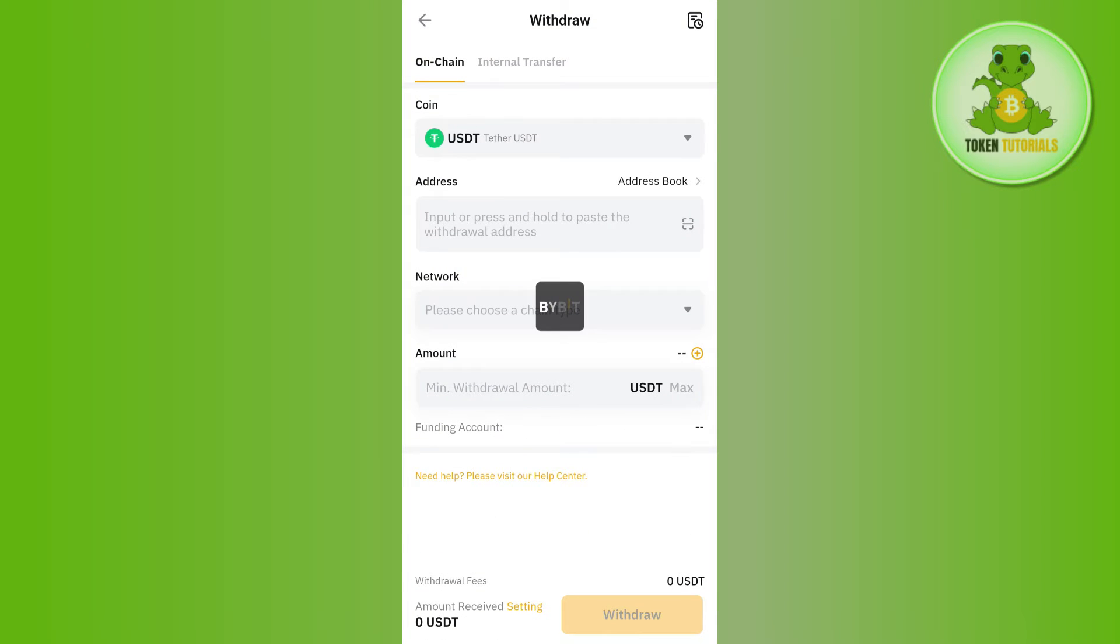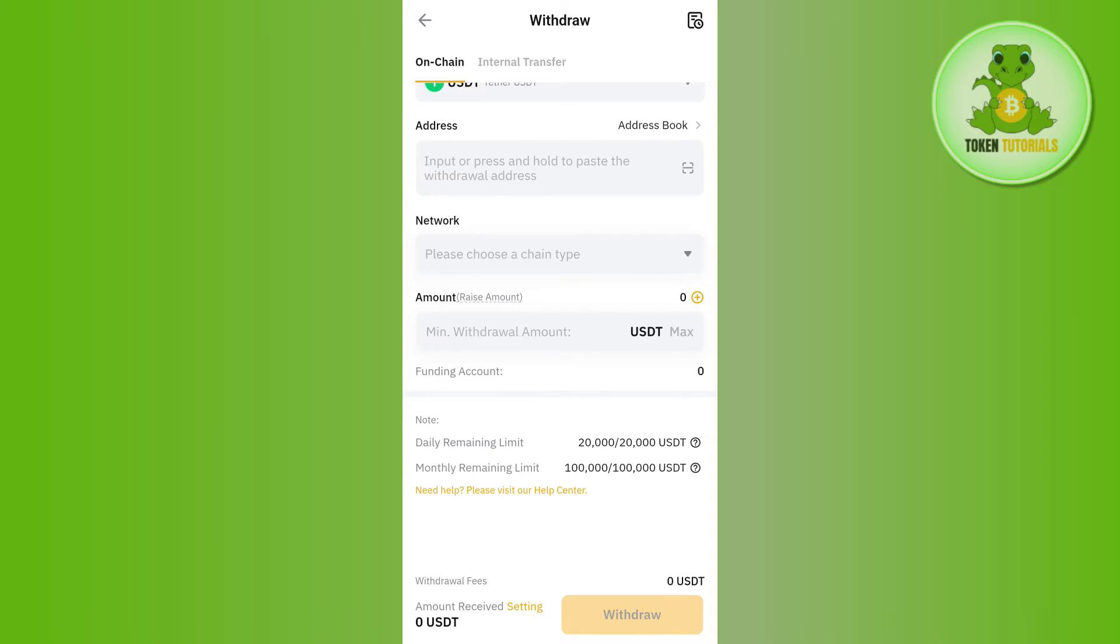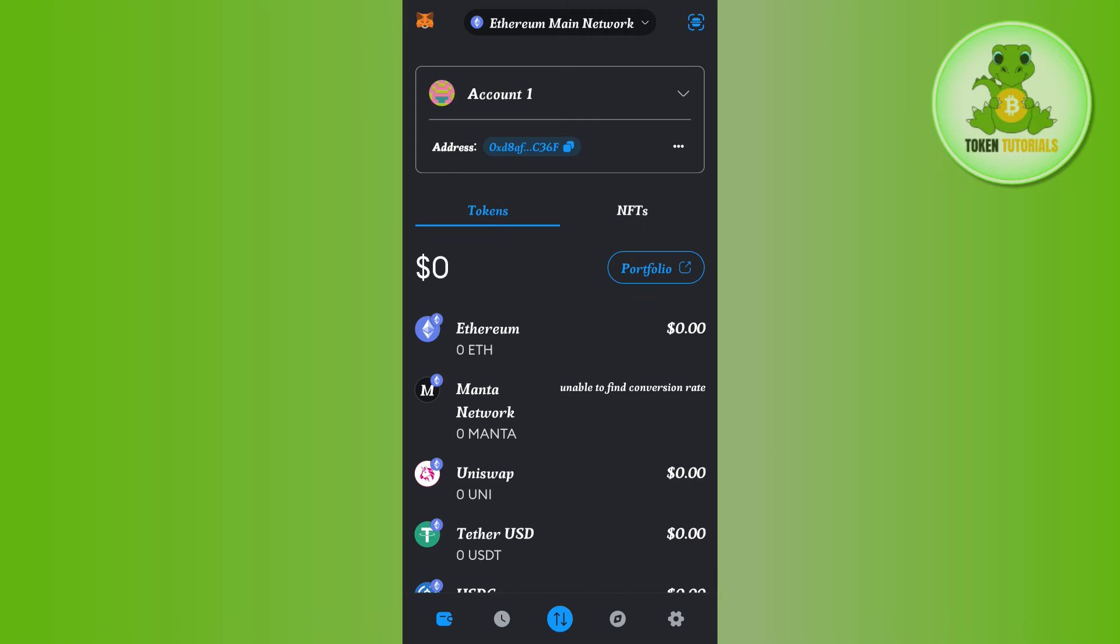Once done, you will have to tap on USDT, and then you will be landed on this withdraw page. Over here, it will ask you to paste the address in this section, so we need to get that address from MetaMask.